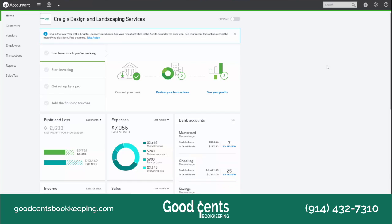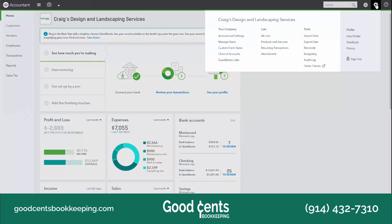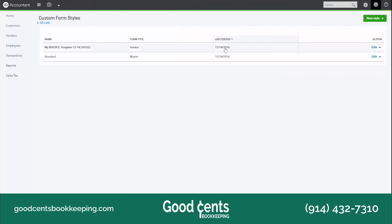All you're going to do is navigate up to your gear icon, over to the Your Company menu, and down to Custom Form Styles. You can quickly customize an invoice by clicking the New Style button on the top right-hand side of the screen.